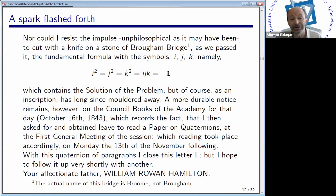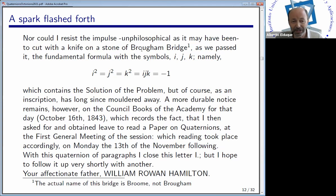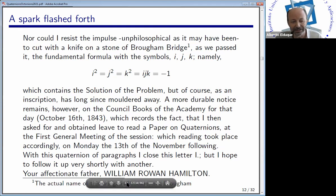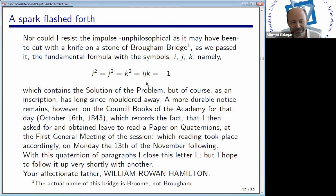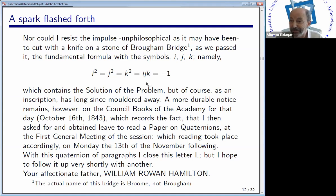By the way, this bridge exists. Of course, the inscription of Hamilton has disappeared a long time ago. The name of the bridge is Broombridge — Hamilton recalled the name in a wrong way. Each October 16th, mathematics students of the University of Dublin go to this bridge to pay tribute to the discovery of the quaternions. So if you go to Dublin, you should visit this bridge.